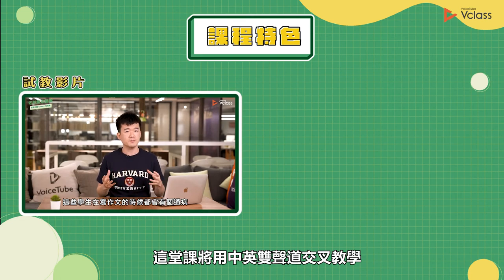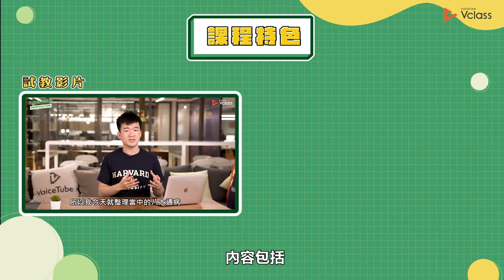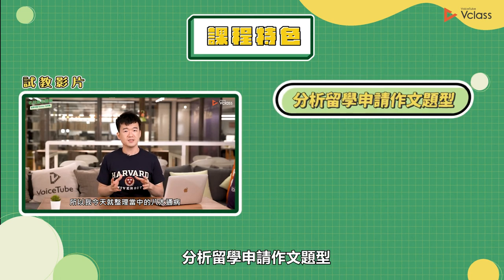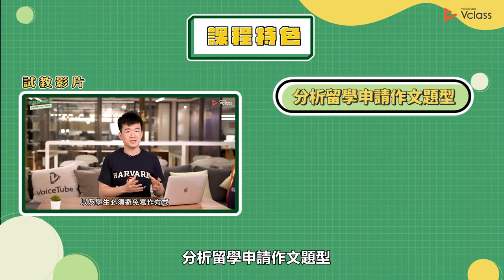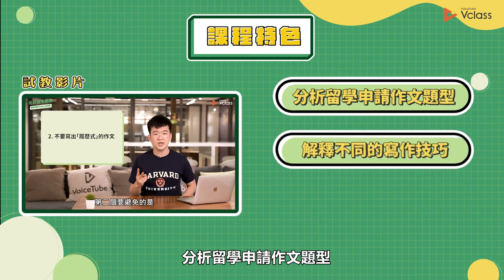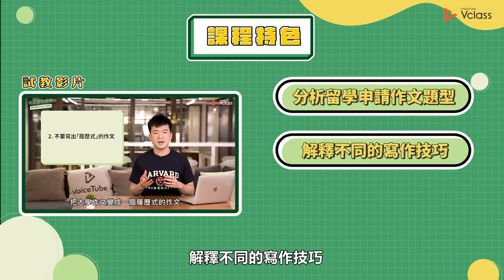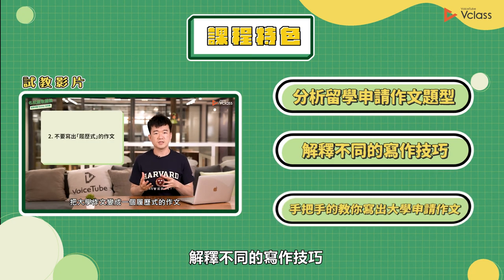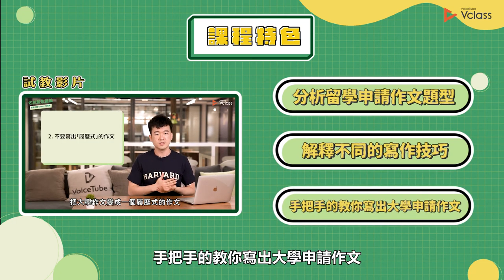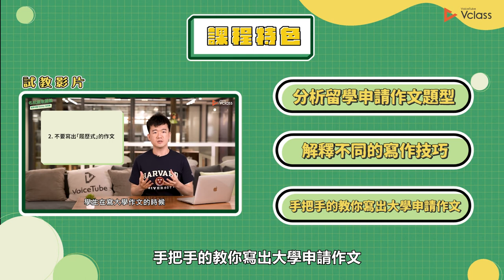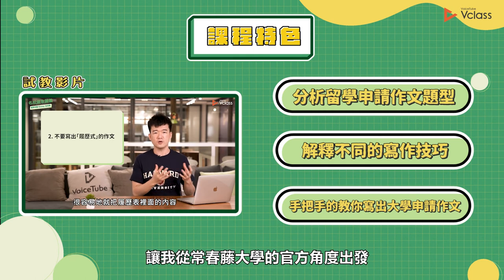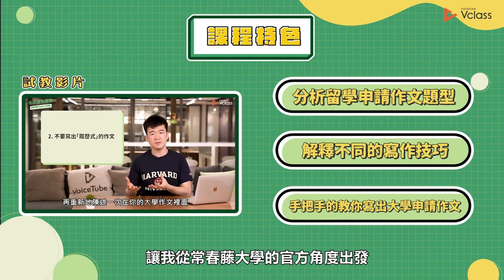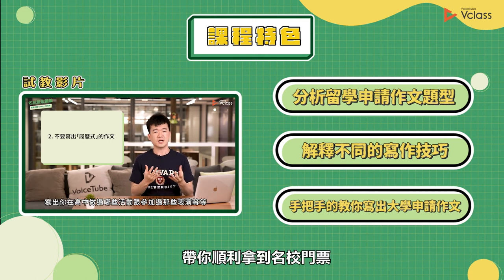這堂課將用中英雙聲道的交叉教學，內容包括分析留學申請作文題型、解釋不同的寫作技巧，手把手的教你寫出大學申請作文，讓我從長春藤大學的官方角度出發，帶你順利拿到名校門票。